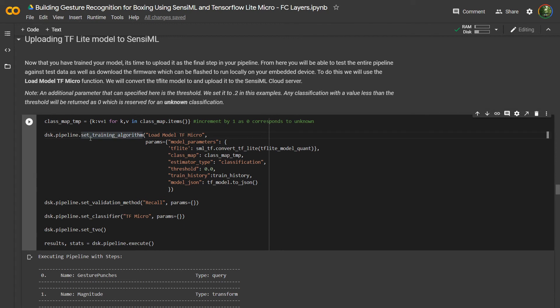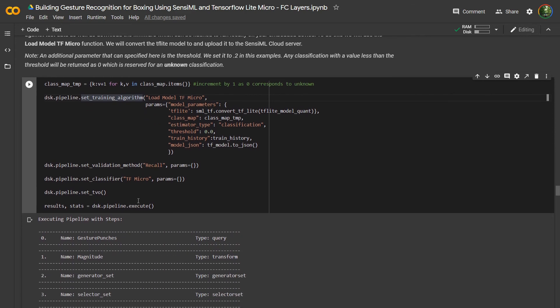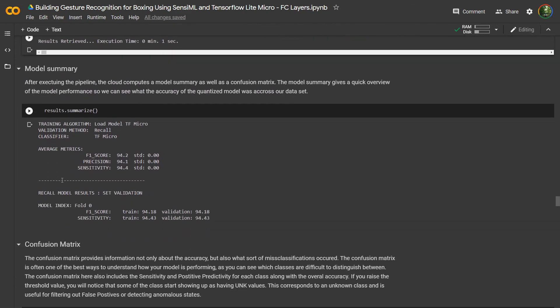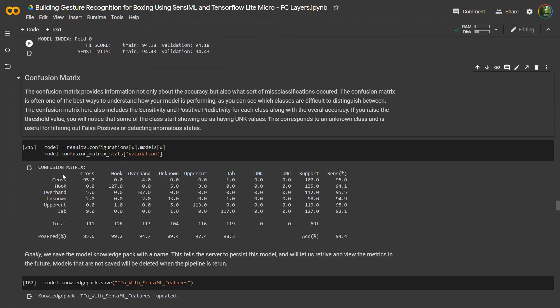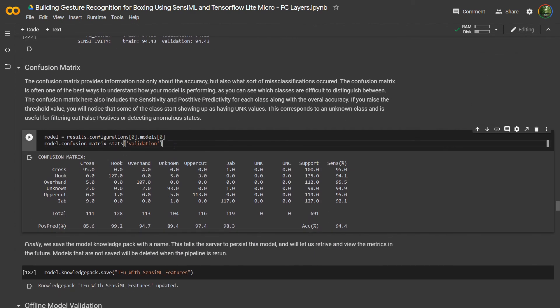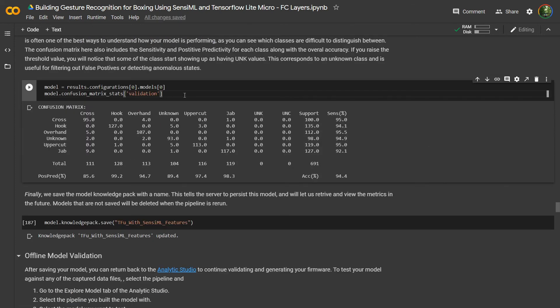The final step is to go back to our pipeline, say dsk.pipeline set training algorithm, and select load model TF Micro. That's going to allow us to upload the model we've just trained to become part of our pipeline. Then all we need to do is run this cell and execute it. We can run this cell to see a model summary, which tells us the accuracy across the set. We can also look at the confusion matrix for the model. The last thing we need to do is save this particular pipeline with a name, which will persist it onto the server.